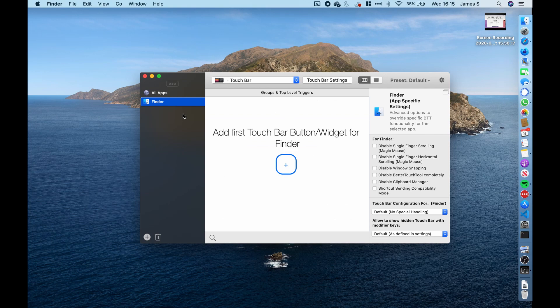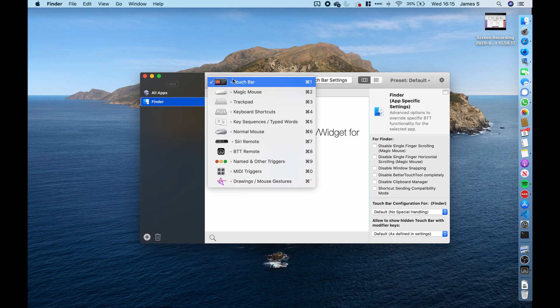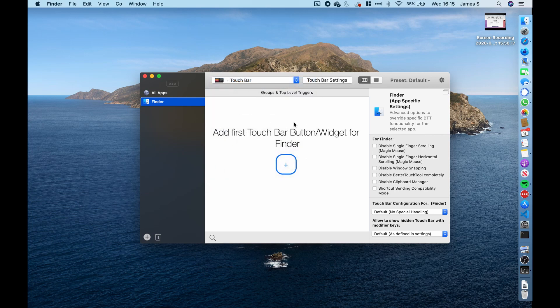So when you install Better Touch Tools and you load up the window, it will look something like this. And so you want to go ahead and open up the touch bar section of this app, as this app does many other things as well as the touch bar. So to open up the touch bar section, just come to the top bit here, click on it and then select touch bar. And you have a screen similar to this. This screen is where you customize the touch bar and how we can make it a lot more useful.